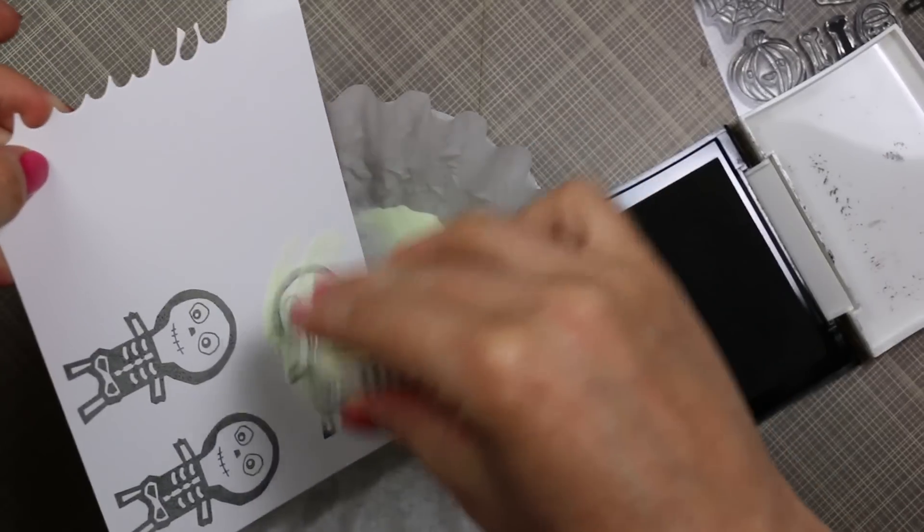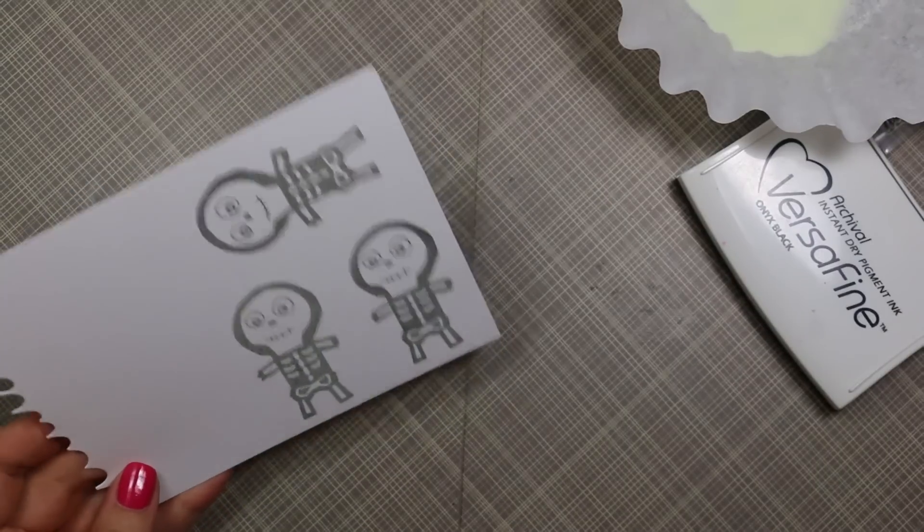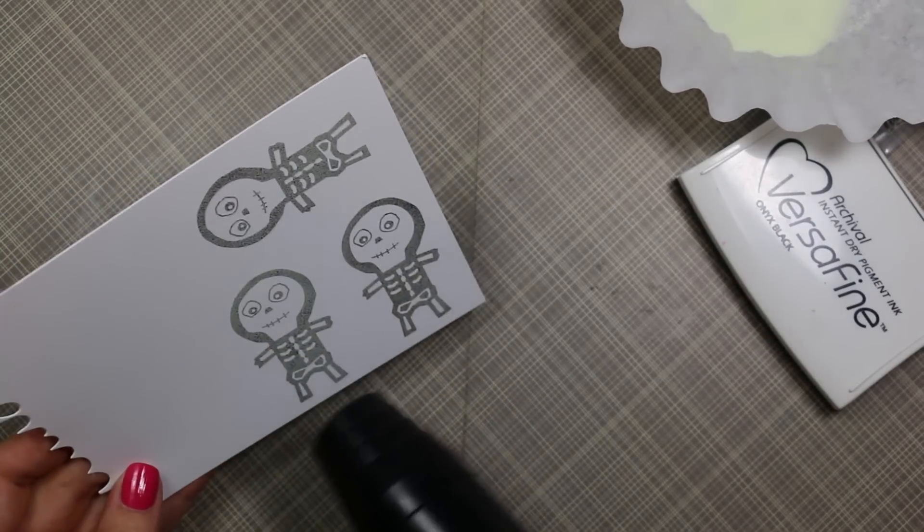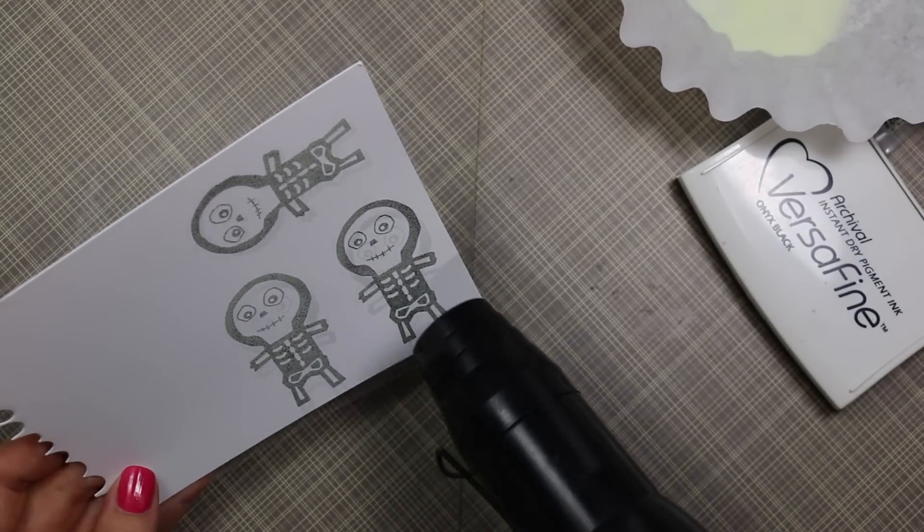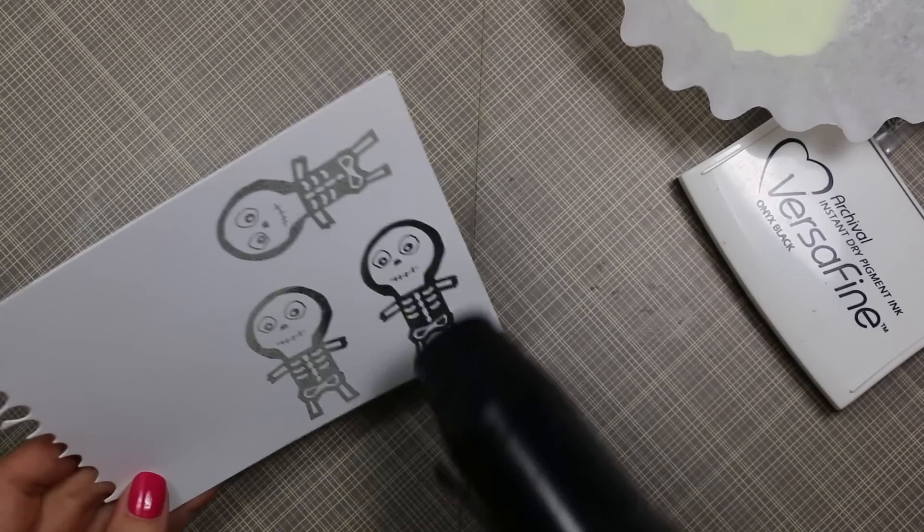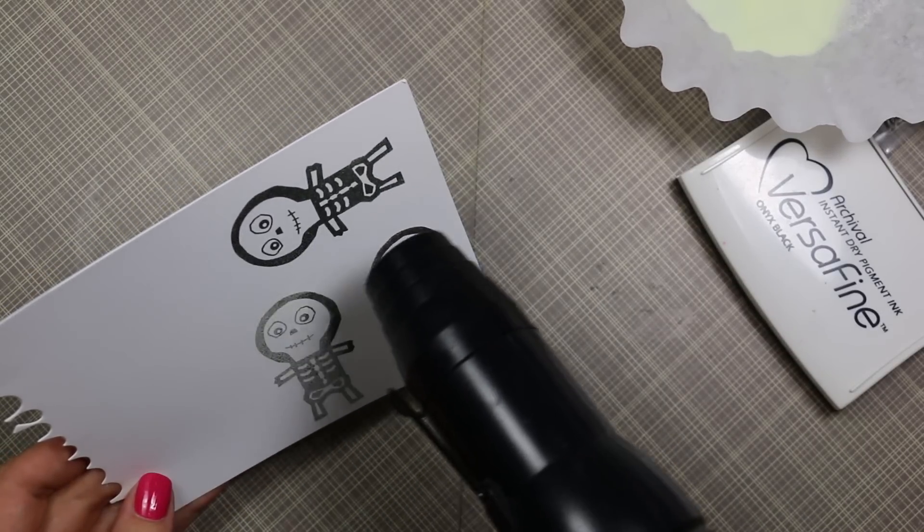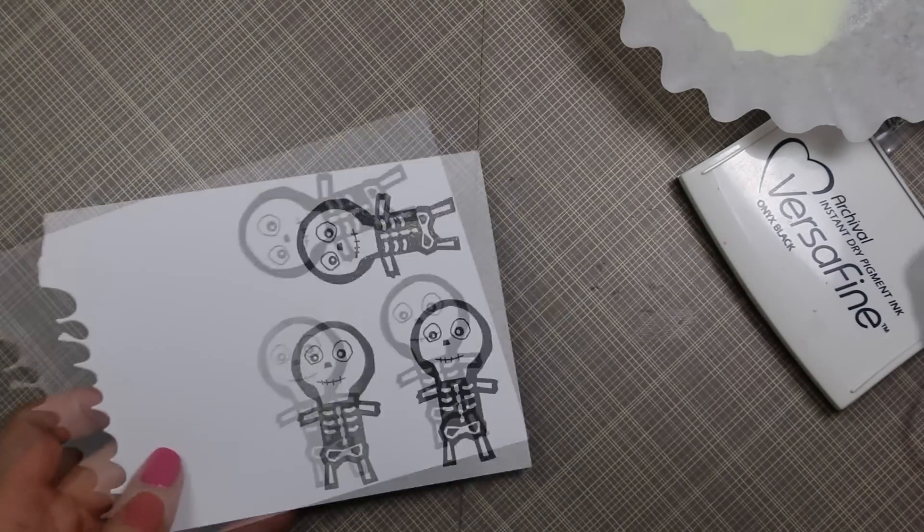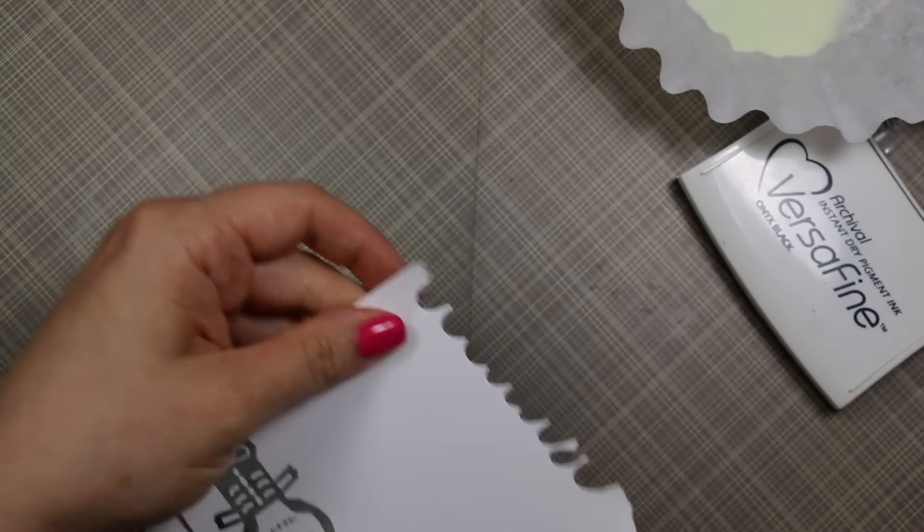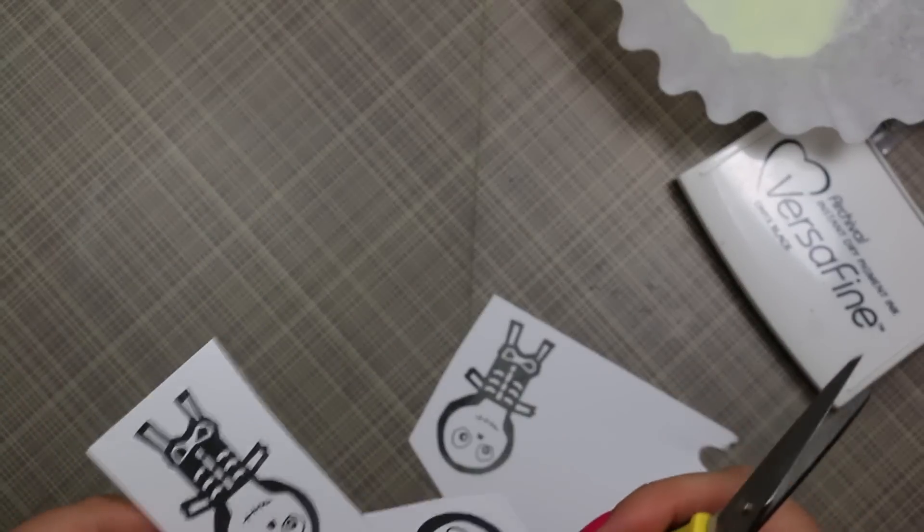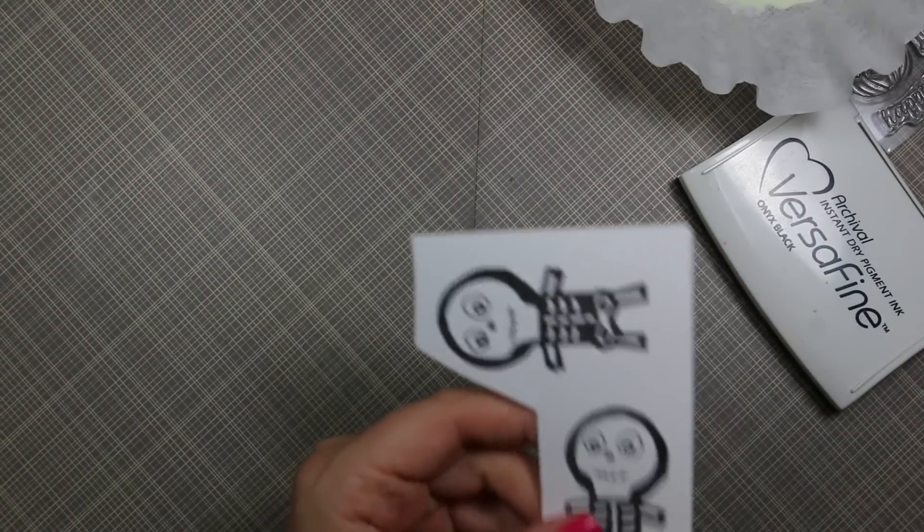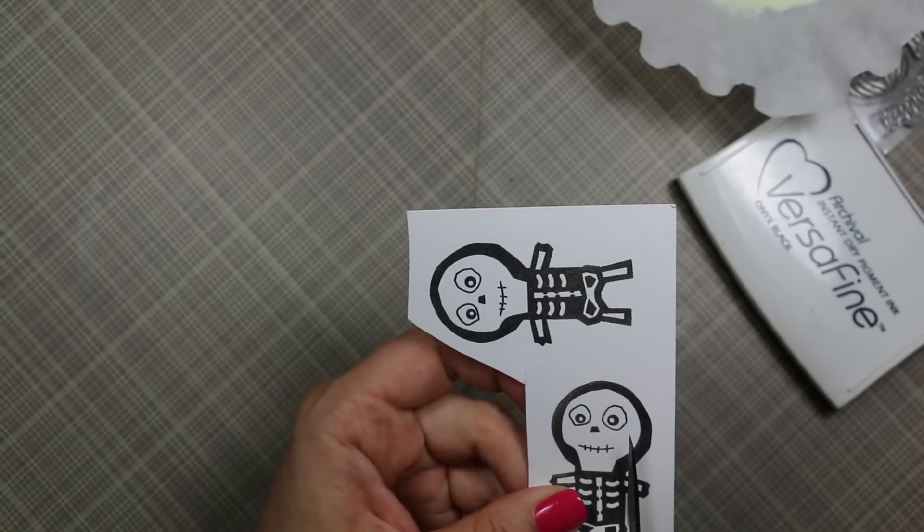I started by stamping the main image from this set onto white cardstock. I'm using VersaFine onyx black ink because it's slow drying, so it's great for picking up and holding onto this embossing powder while I melt it with my heat tool. I ended up stamping it three times because the first two times I didn't treat my cardstock with anti-static powder. You can't really see it on camera, but the second image I had stamped, the embossing powder covered everything.